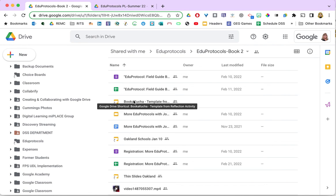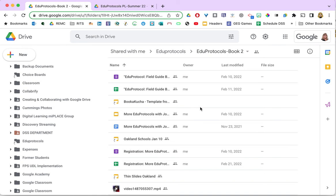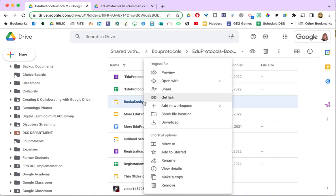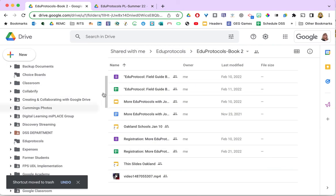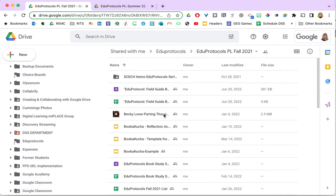Now it's easily accessed this way, but if for some reason I don't want it there anymore, as long as I am the owner of the folder where I have put the shortcut, I can remove it when I don't need it anymore. Again it's the same process — I right-click on it, but this time I'm going to remove it. It's not removing the original file; it's simply removing the shortcut. I'm going to move it to the trash, and then I'll go back into my original folder where you can see that here is the original template — not deleted. I simply removed the shortcut.